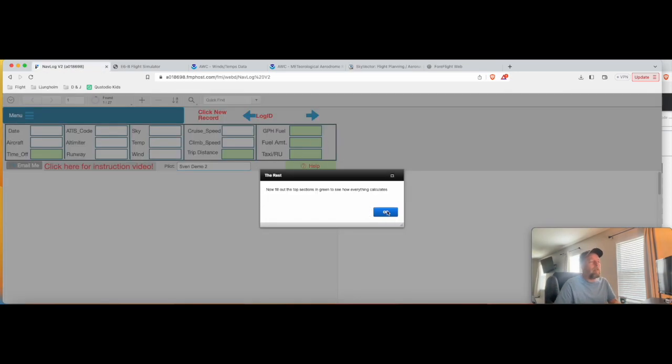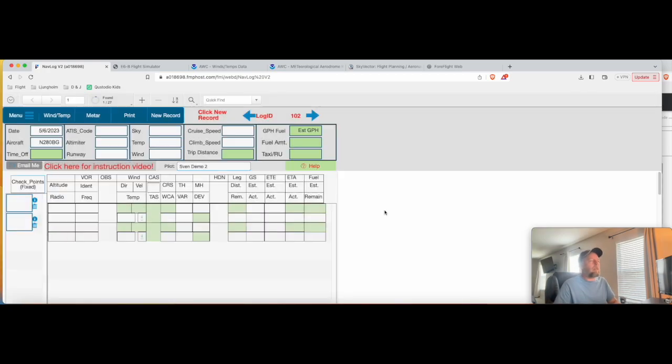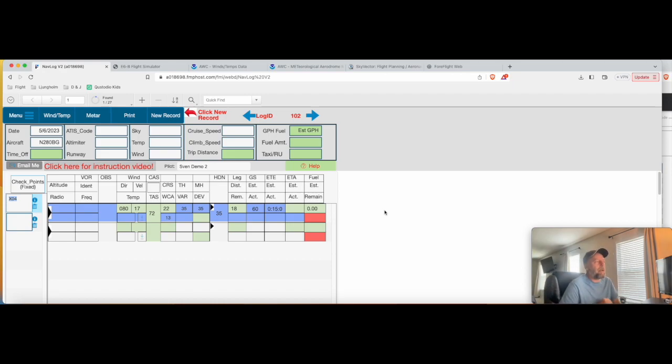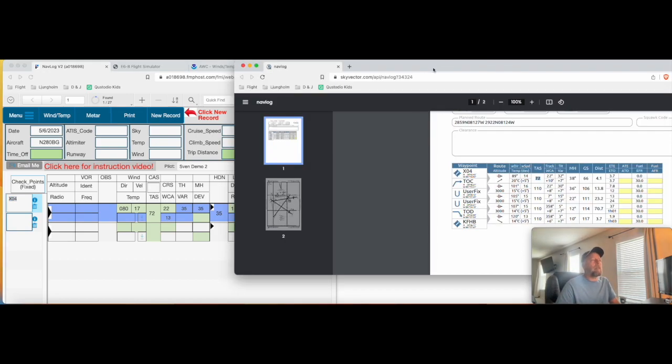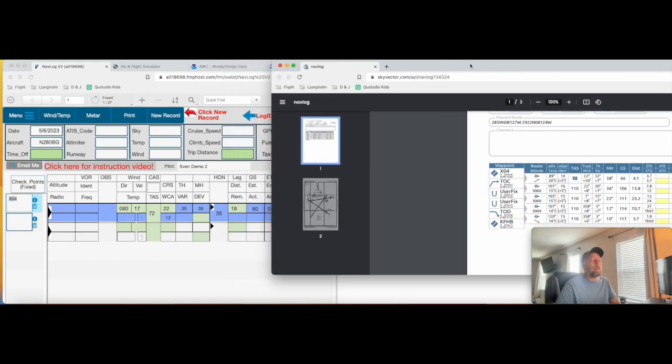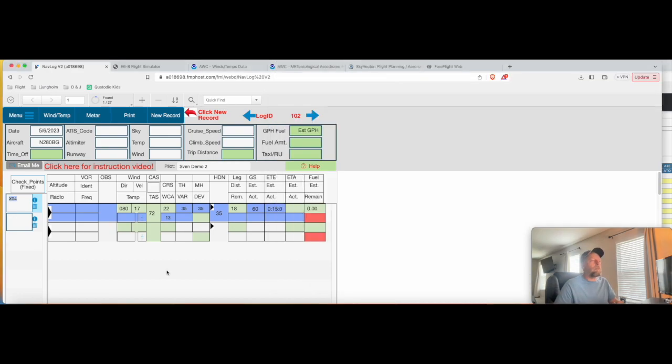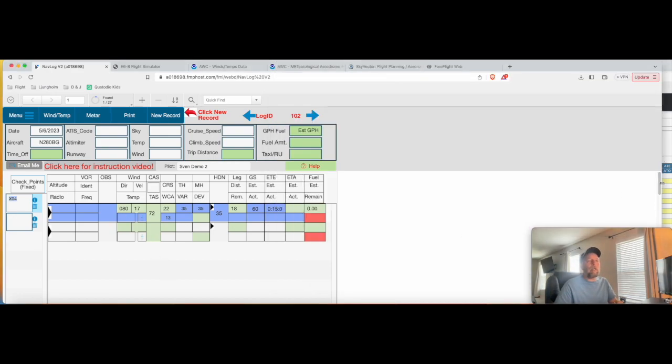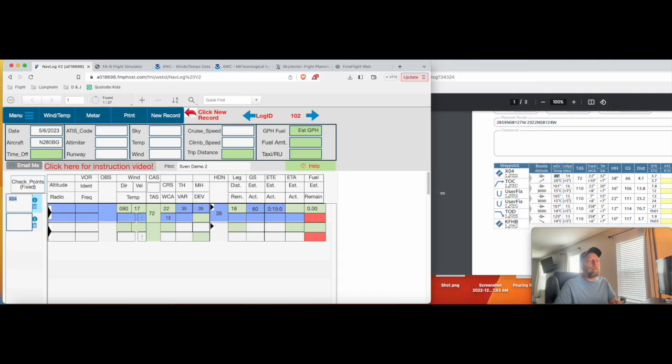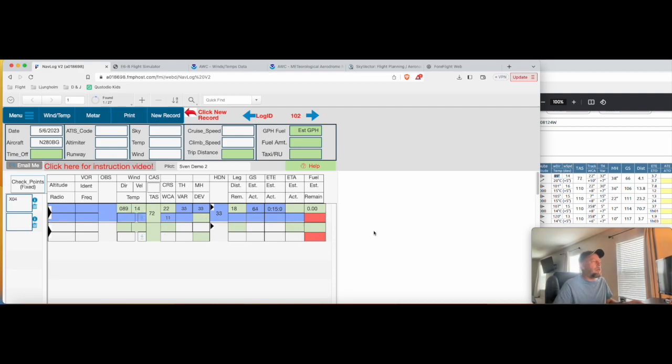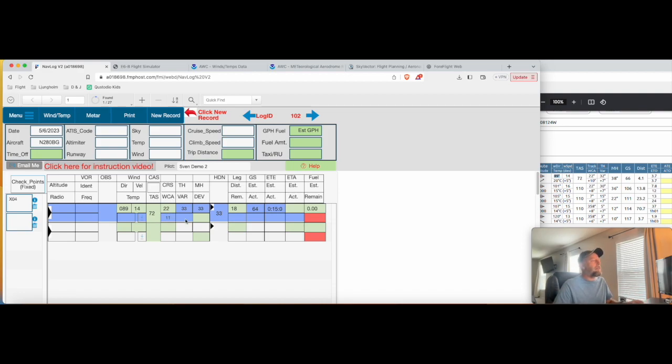Now it will say fill out some of the green sections. So what this does is it fills out my first line for me here. Now I want to compare some of the data that this database gives you real quickly with something like Sky Vector. So we can see that Sky Vector had some different temperature or different wind than what I just got. So just to compare apples to apples here, I'm going to use some of their data. So I'll say 089 at 14. True airspeed is still 72. Their wind correction angle, they gave me a 10. My database gives me an 11.